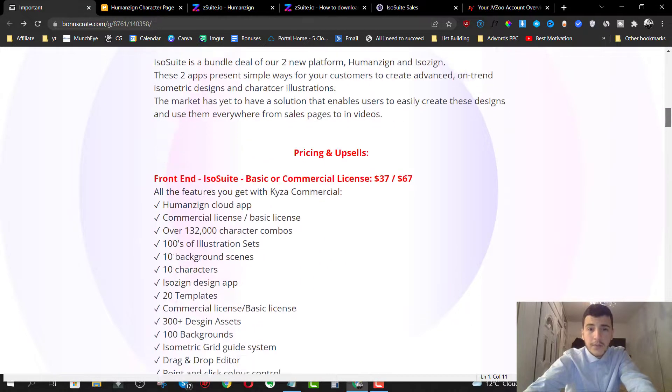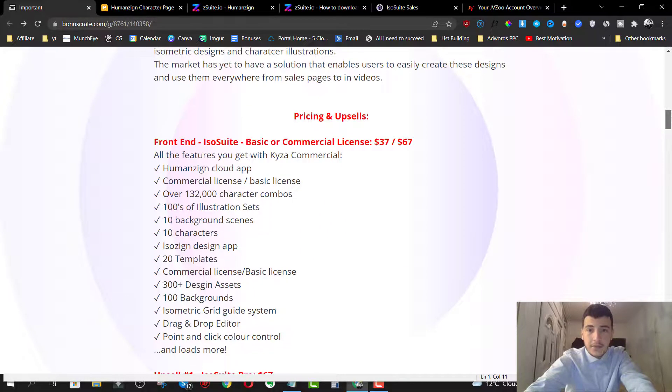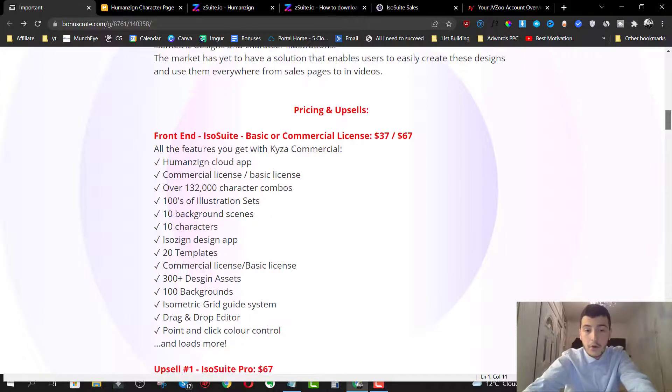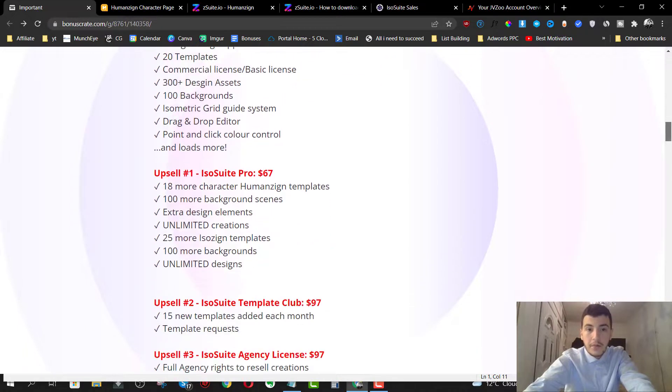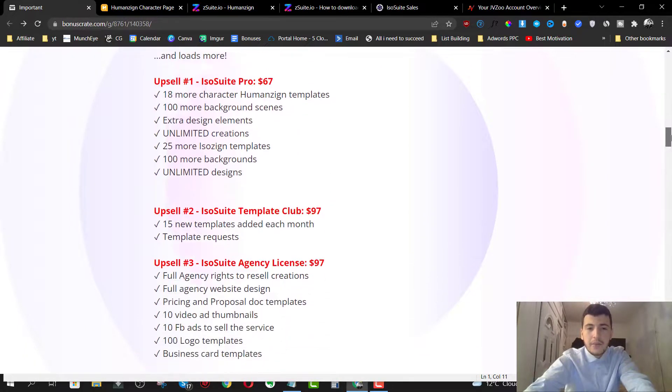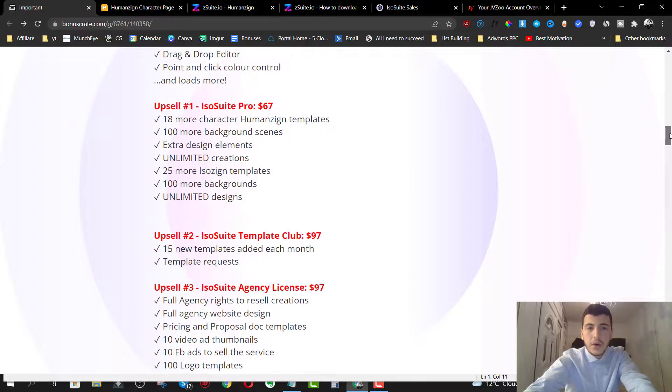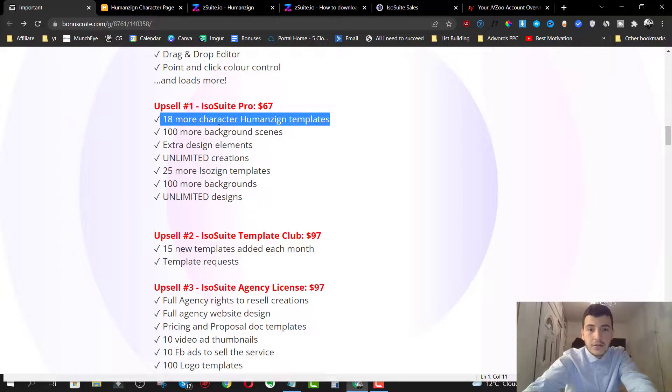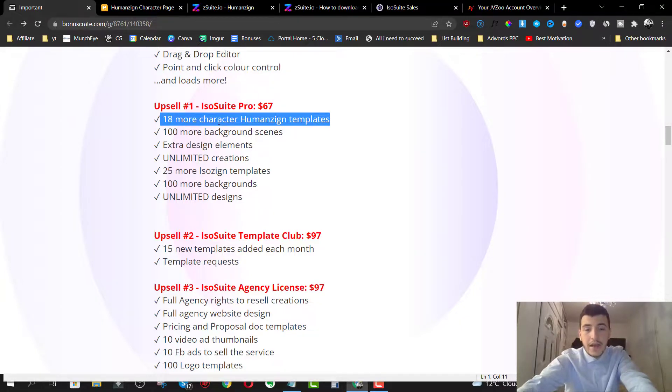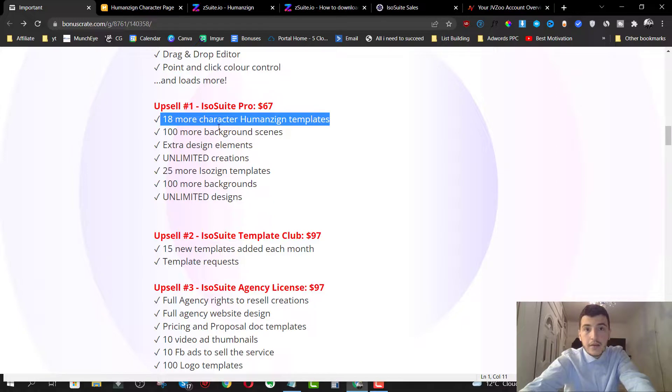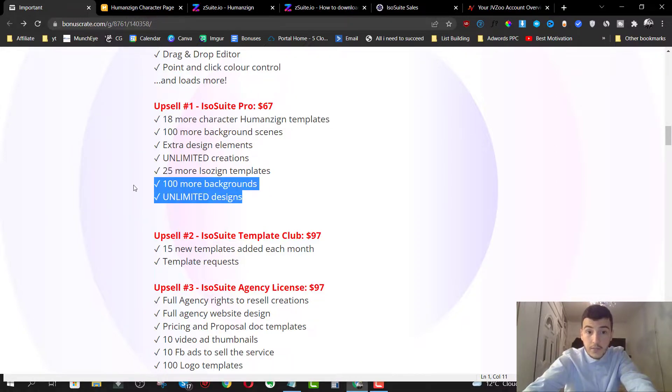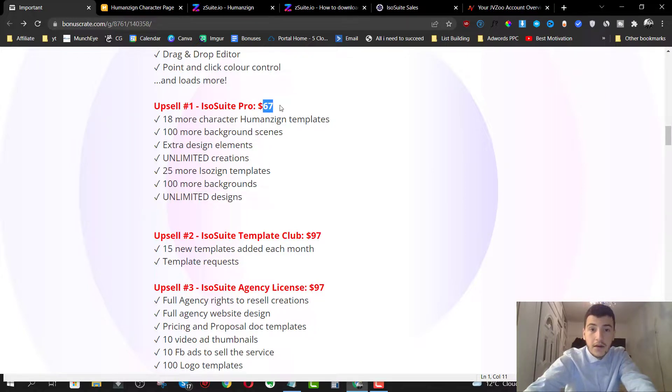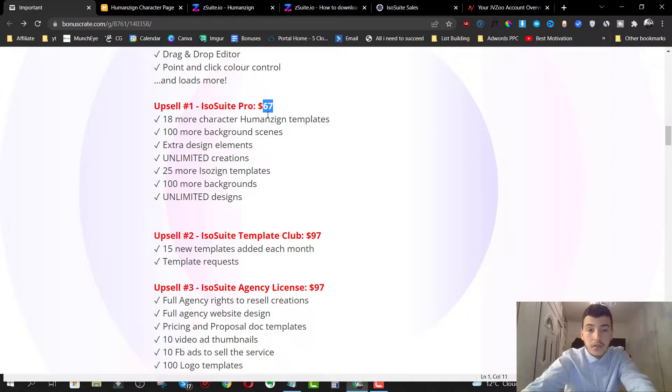So what I'm going to recommend you is absolutely go ahead and pick up the front end. It's a no brainer with my bonuses and the upsells. I recommend you go ahead and pick up the option number one for 18 additional templates and 100 more backgrounds. You get more features and you get unlimited creations. So you can create as many variations as you want and you get unlimited designs, which is really, really cool. So for an extra $67, you get to unlock unlimited features, which is really cool.